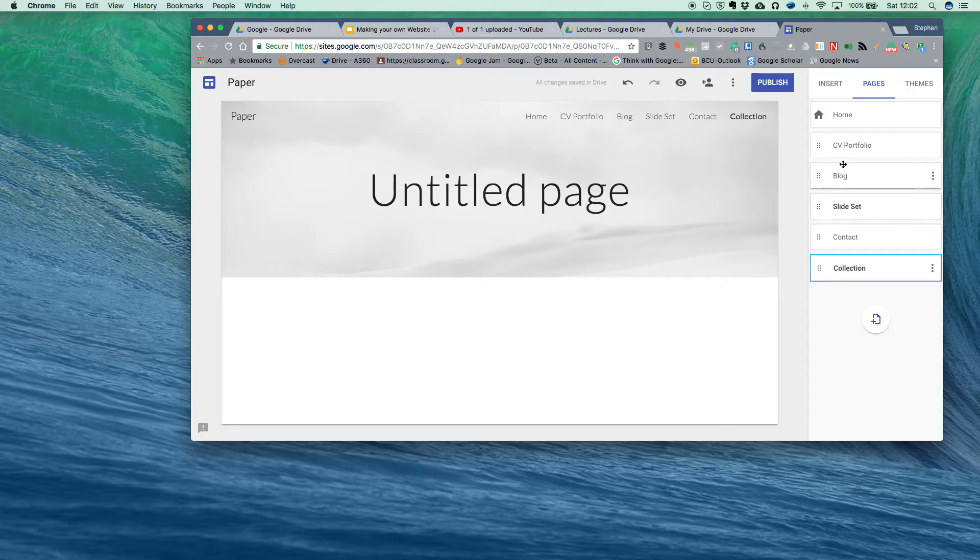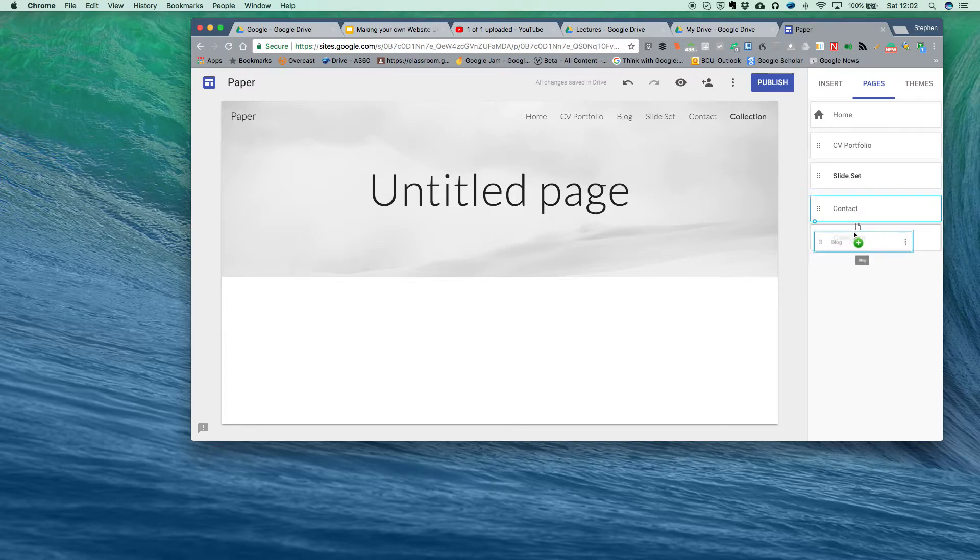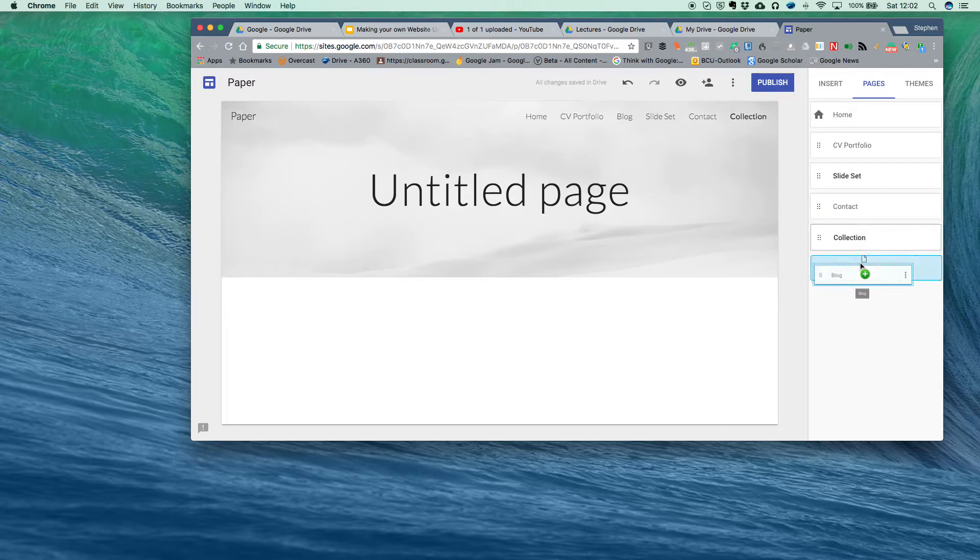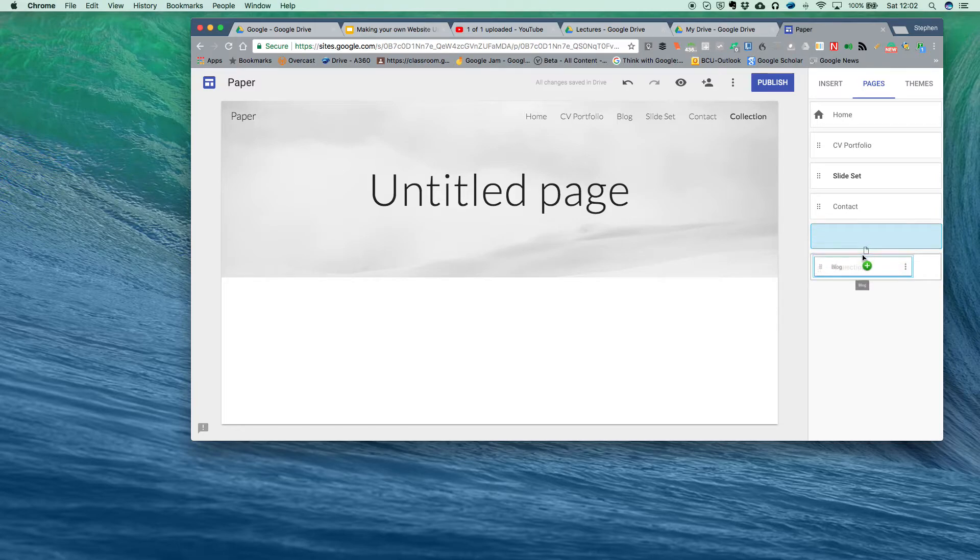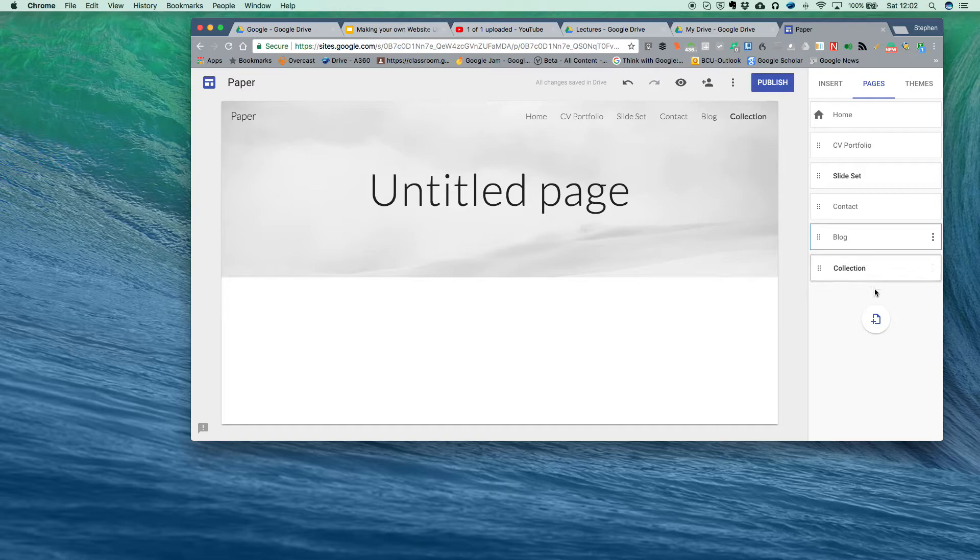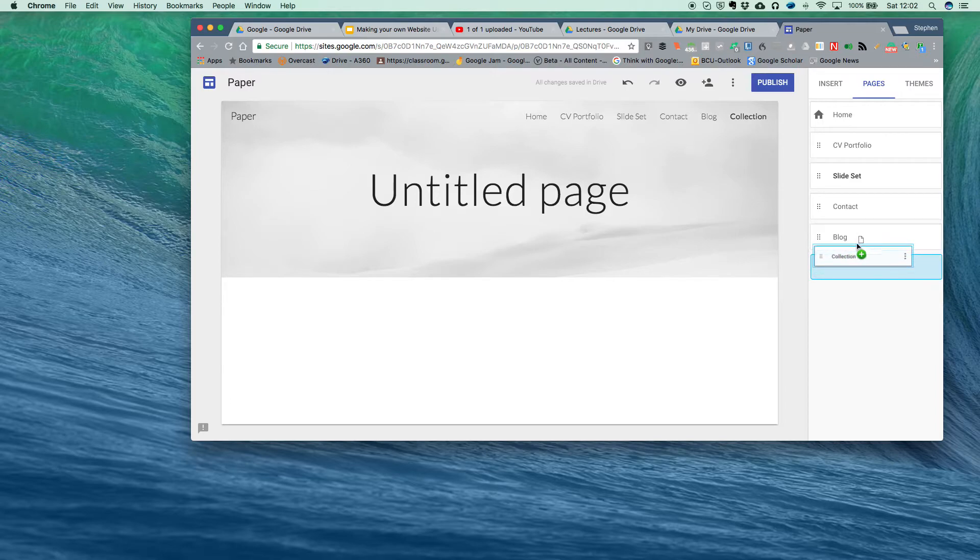What I'm going to do is I'm going to pick this one up here and just hold it over the top of that one, 'collection', and I'm just going to let it go and it should put it within it. Now it's not doing it for some reason, let's just try this one.